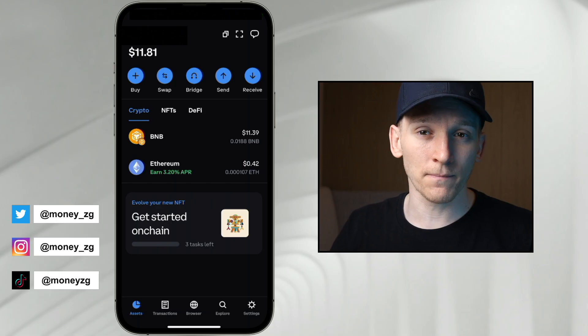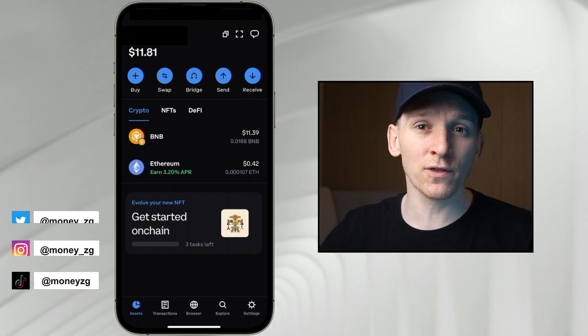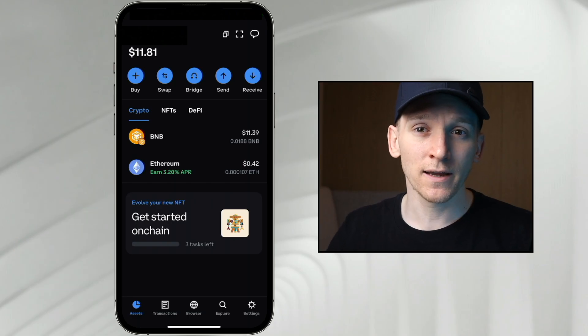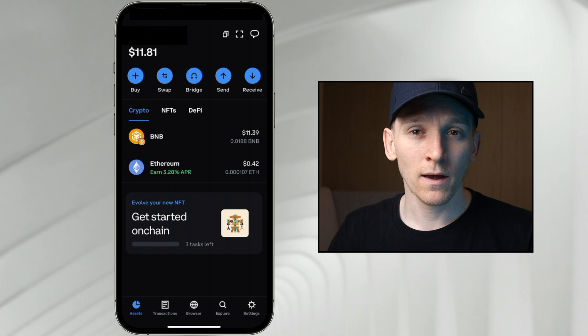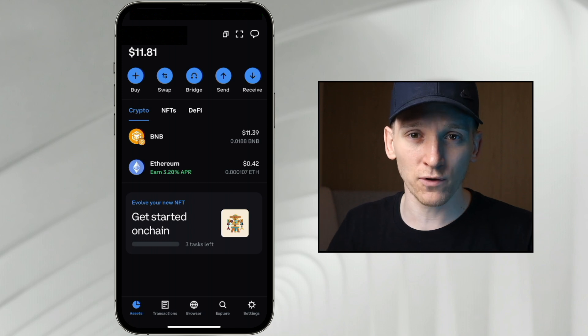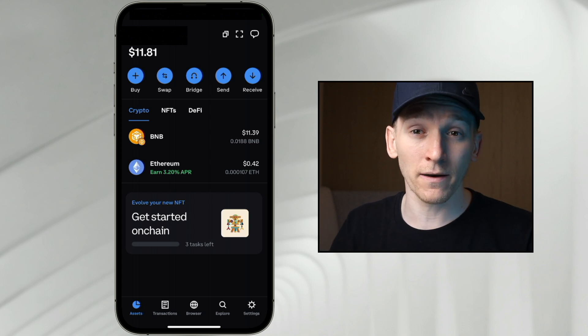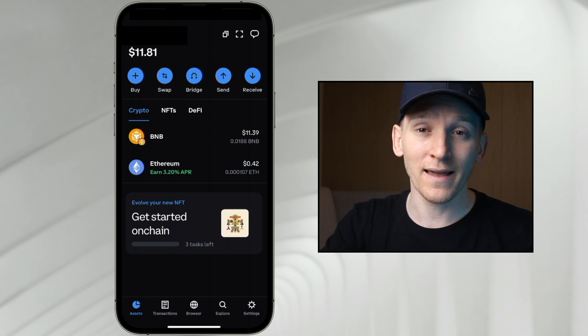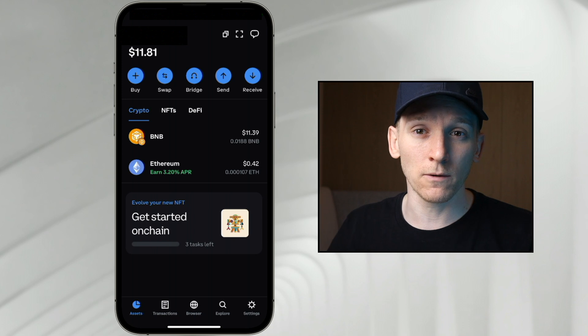This video is how to use Base with Coinbase Wallet. I'll show you how to get ETH from your exchange into your wallet, and then how to send, receive, swap, and use some dApps. I'll leave timestamps for everything down in the description below.